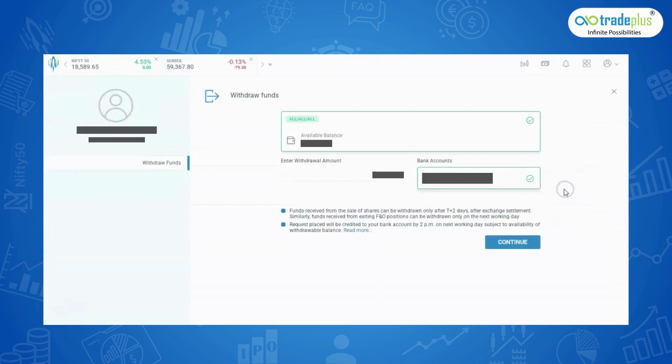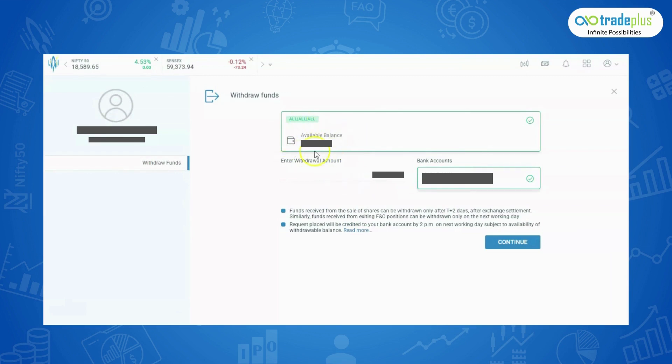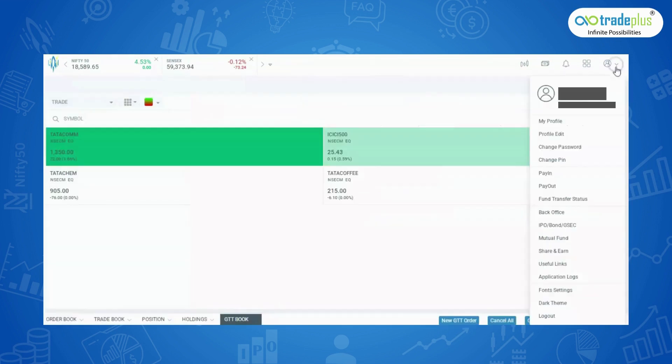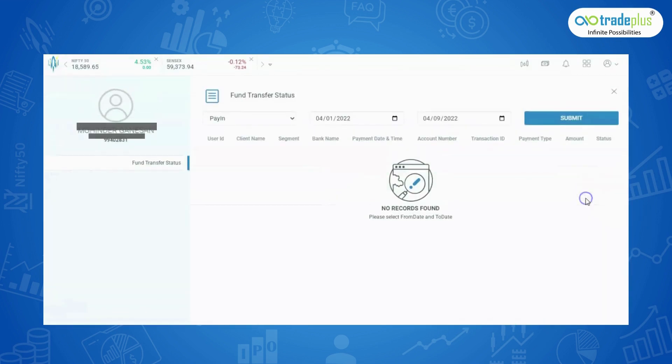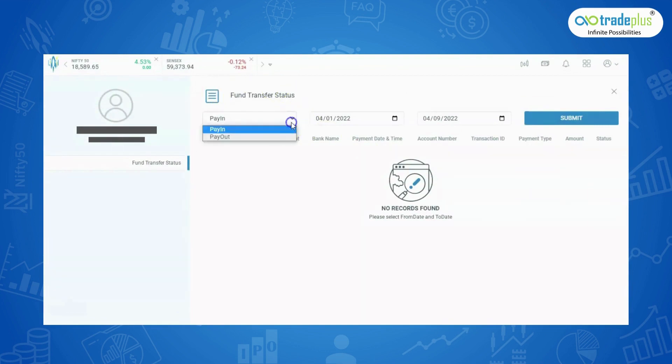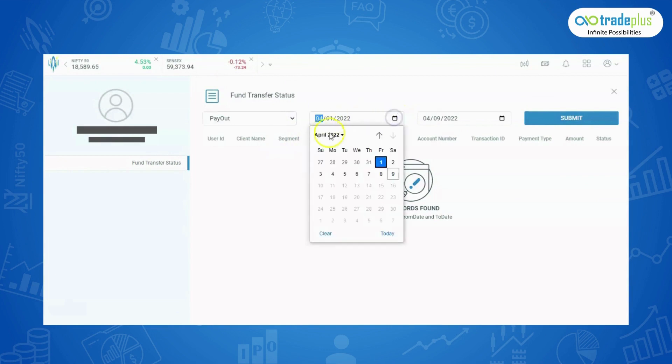Payout: In this section, client can request the transfer of funds from trading account to bank account. Click on Pay-out tab and enter the withdrawal amount. For reference, we can check the available balance for withdrawal here. Fund Transfer Status: This enables a user to check the complete Pay-in-Pay-out history date-wise and you can click on Submit to generate the status.